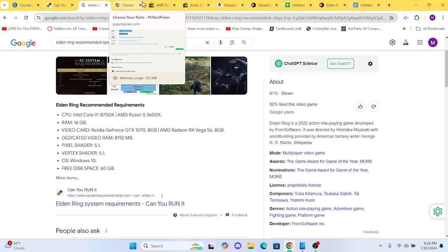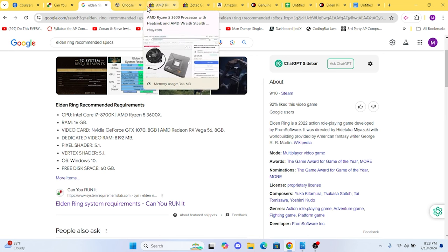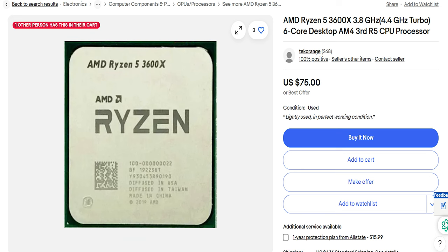For our CPU, we chose the Ryzen 5 3600X. It's a powerful processor that offers great performance for gaming and multitasking, making it a fantastic budget option. You can pick it up used for around $80 on eBay. Be sure to purchase from a credible seller.